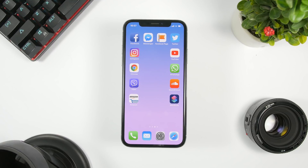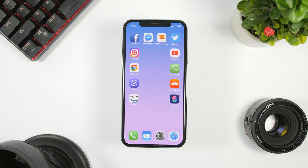Hey, what is going on everyone, this is iReviews back with another video. Today I will show you guys how to fully customize your iOS 12 device without jailbreaking it. You can go ahead and change the icon layout, remove the dock background, add custom icons for any of your apps, and do way more stuff using just your device on iOS 12 without a jailbreak.